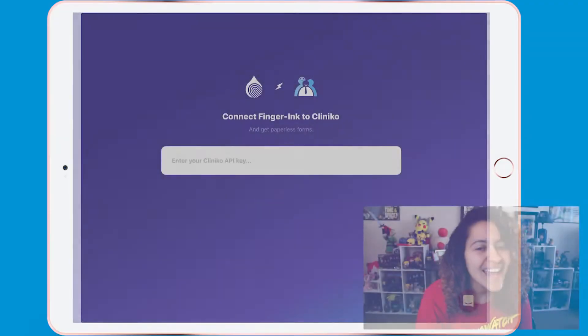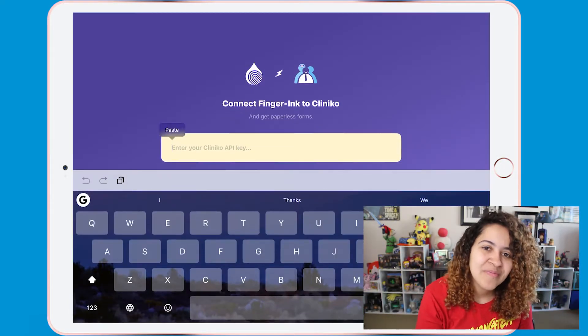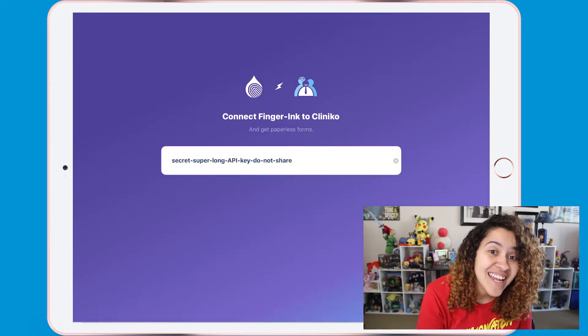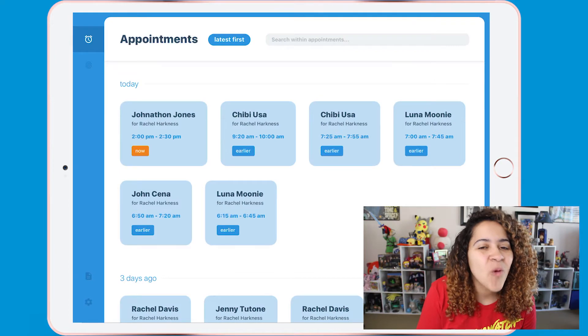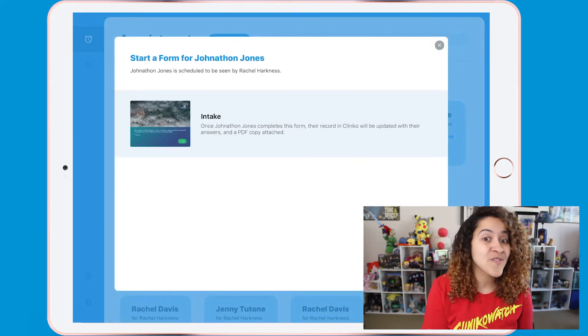Best part is all of this information is added into Cliniko seamlessly! A PDF copy of the form is added to the patient's file and if you create a custom form, a draft treatment note is created so the practitioner can then edit as needed. To get started, you'll need an API key from Cliniko. Make sure the API key is for a practitioner and you're ready to begin! A list of appointments will be shown and selecting any will start the form process for the patient.